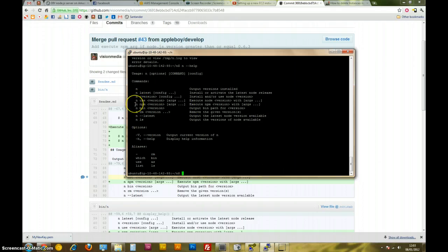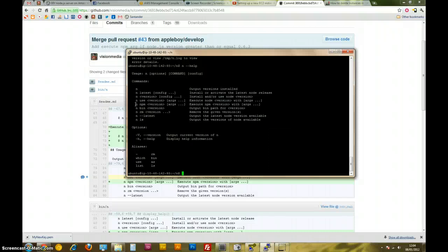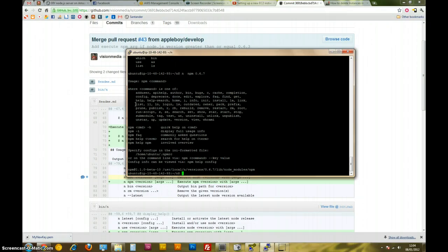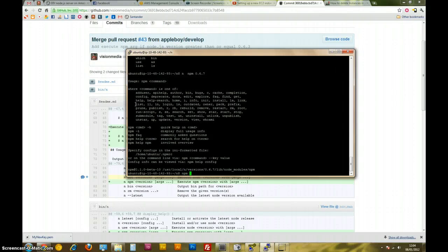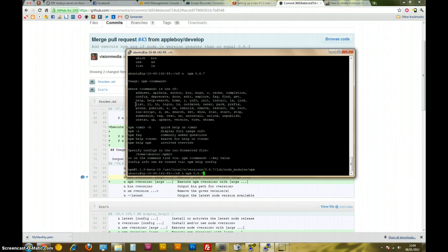So it's using NPM, a versioned NPM as well. So if we go, if we were to type in N, NPM, and then we're going to use 0.6.7, install 0.6.7, install express, for example.